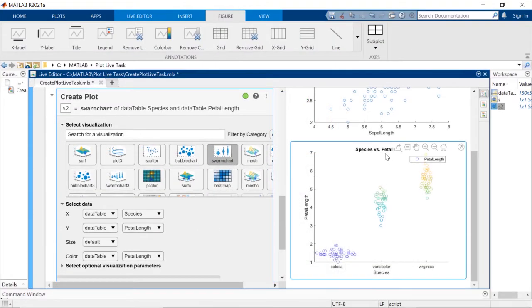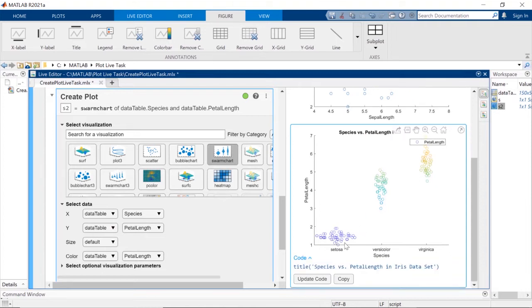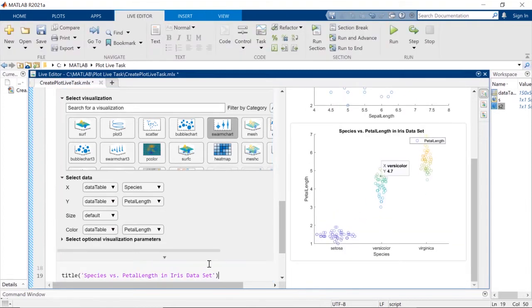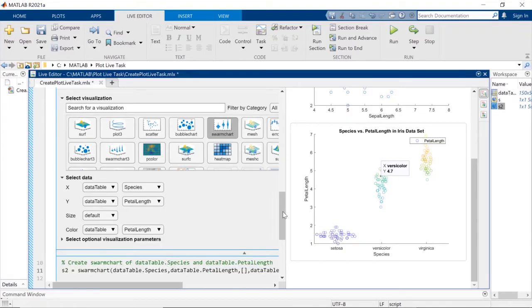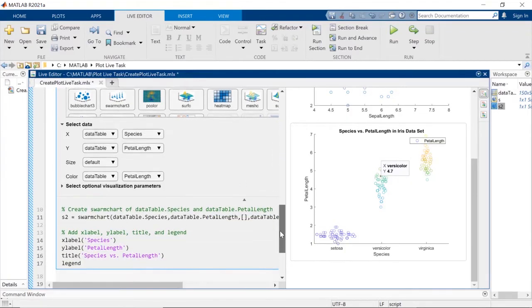When you've created your plot, don't forget to give it a meaningful title and other labels, and click Update Code to reflect the changes. When you're done, you can find all the code needed to reproduce and share your results.